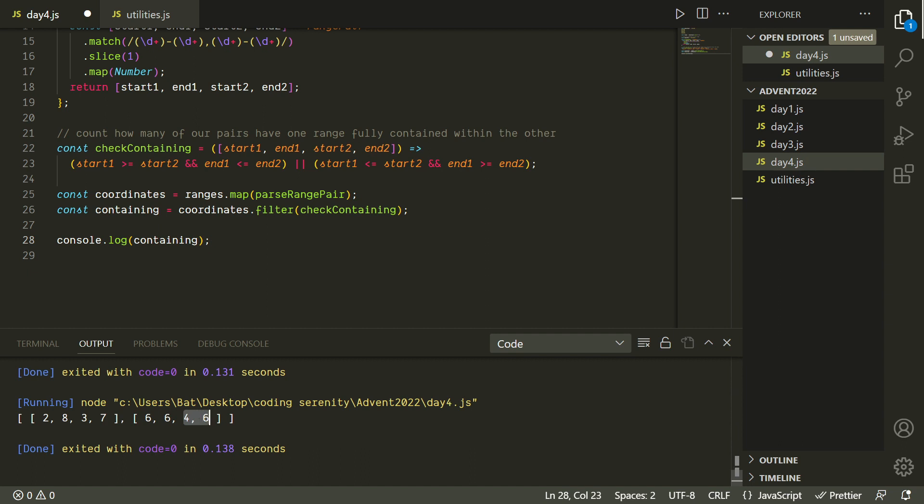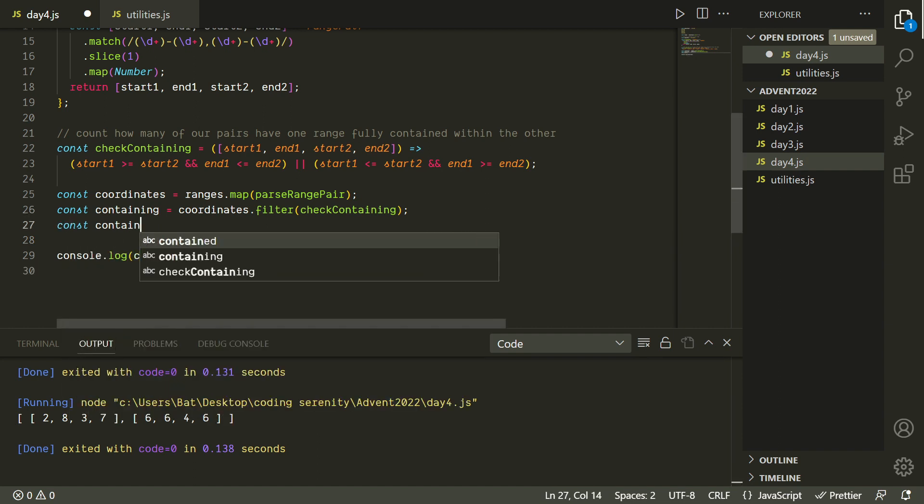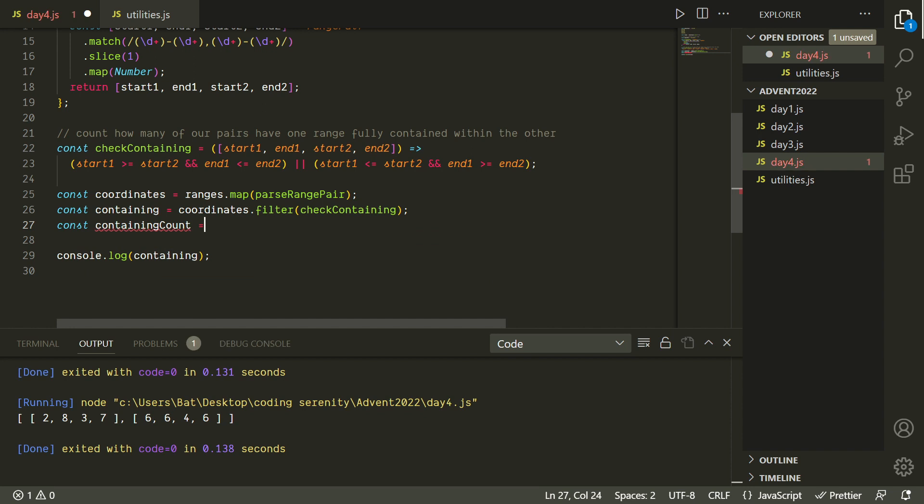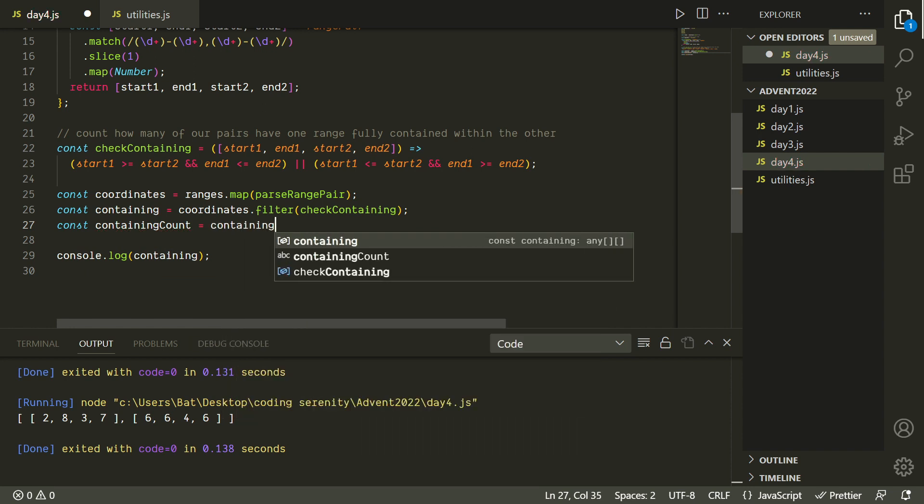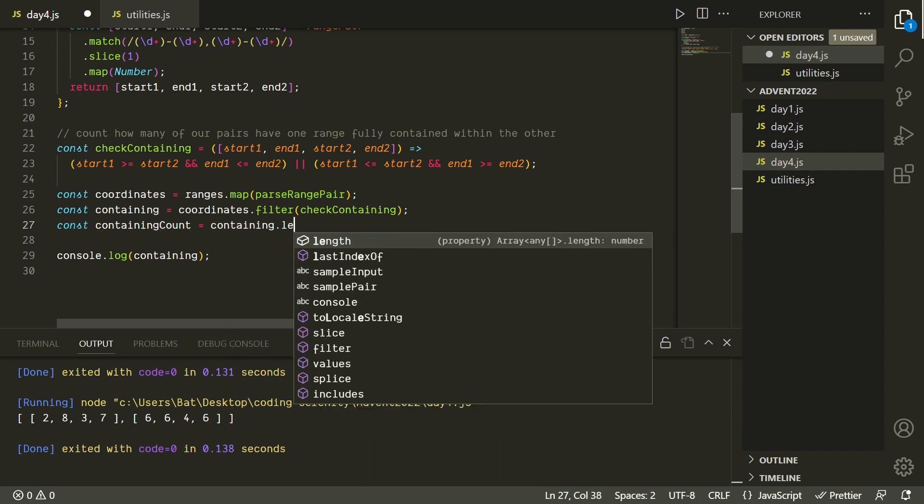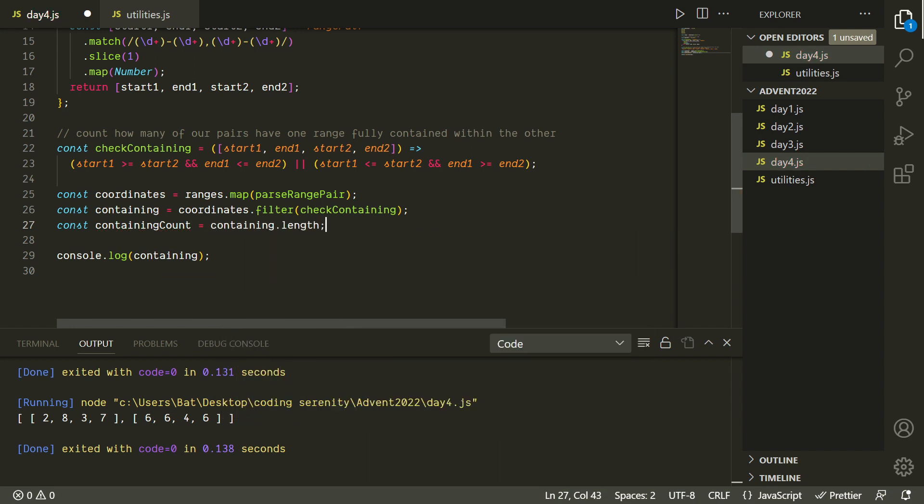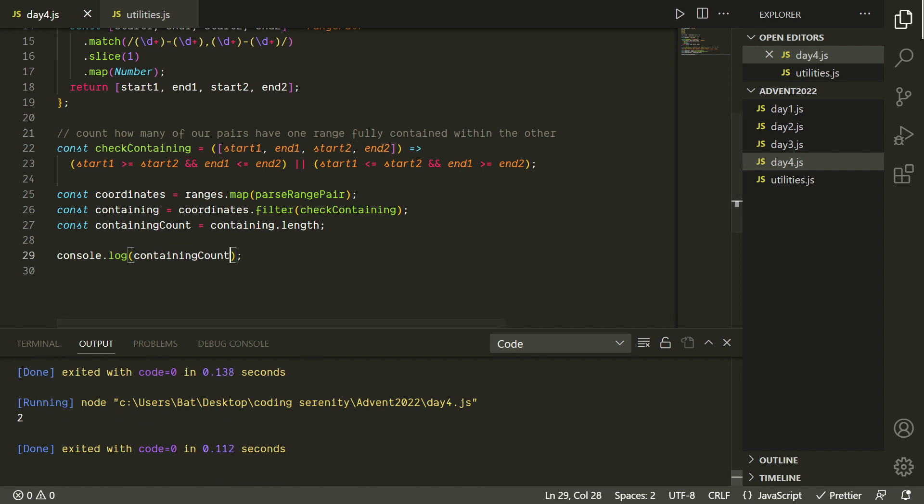Okay, so that's great, but it's actually a little more than we need because we don't need to return the ranges themselves. What we need is just the count of how many there are. But since we have a list of all of them, that'll be really easy to get. We just need to do dot length. And that's good. We're getting two. That's the expected answer.